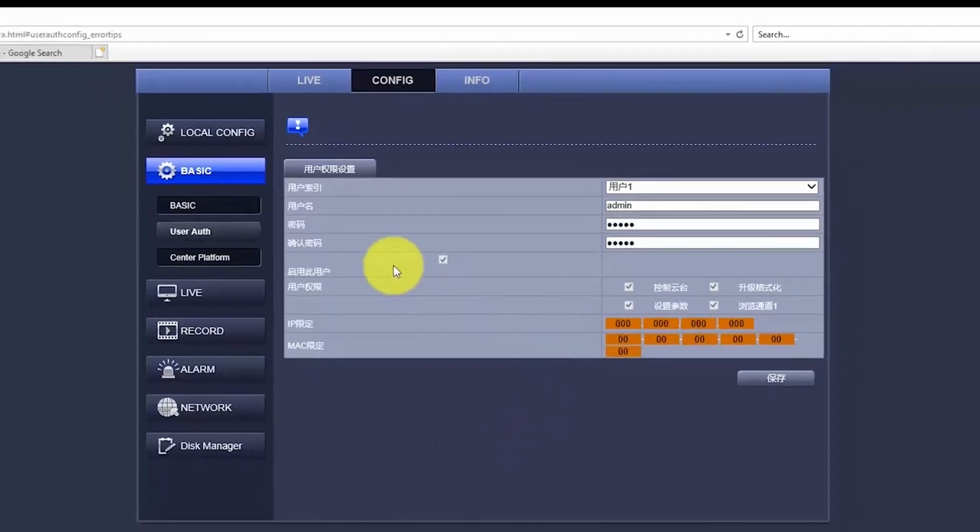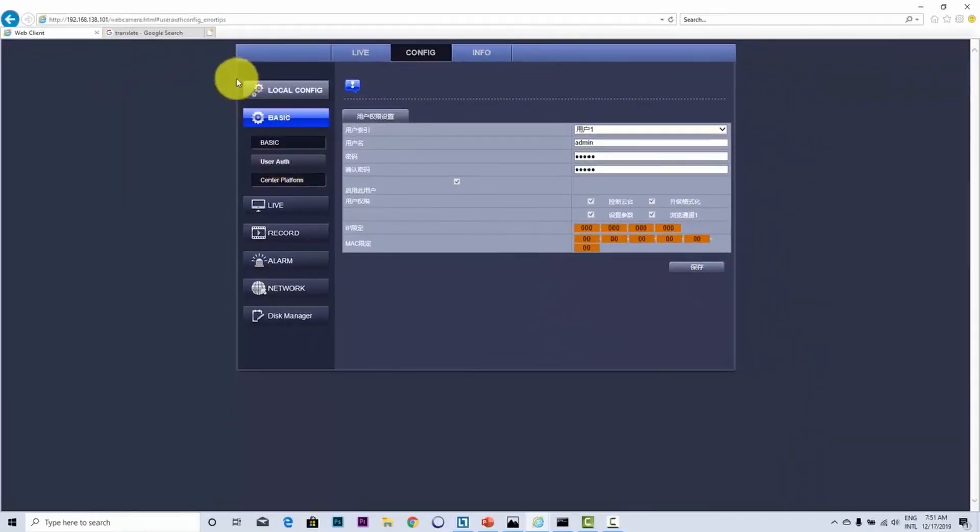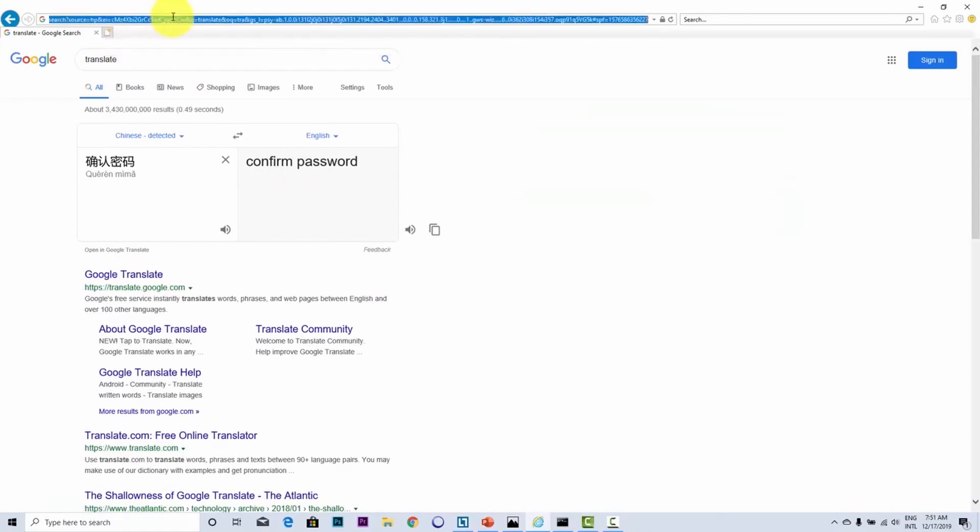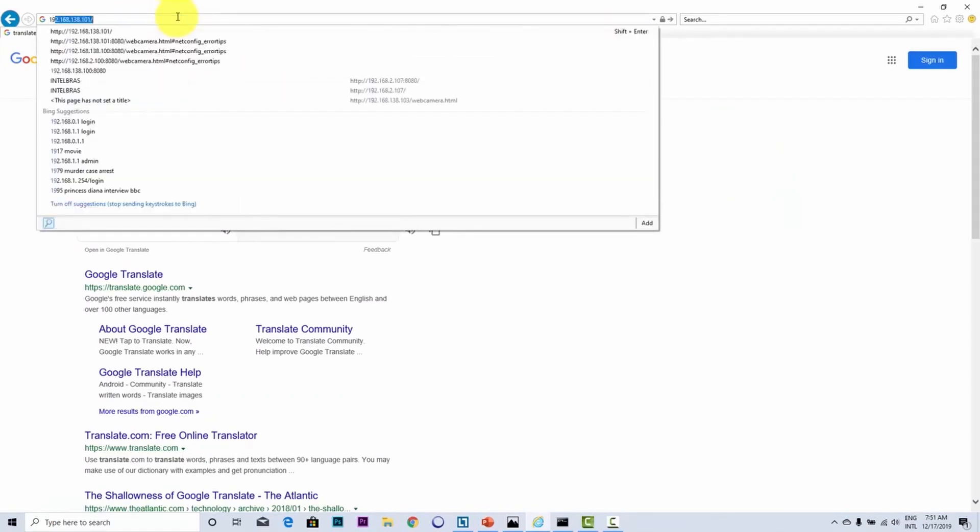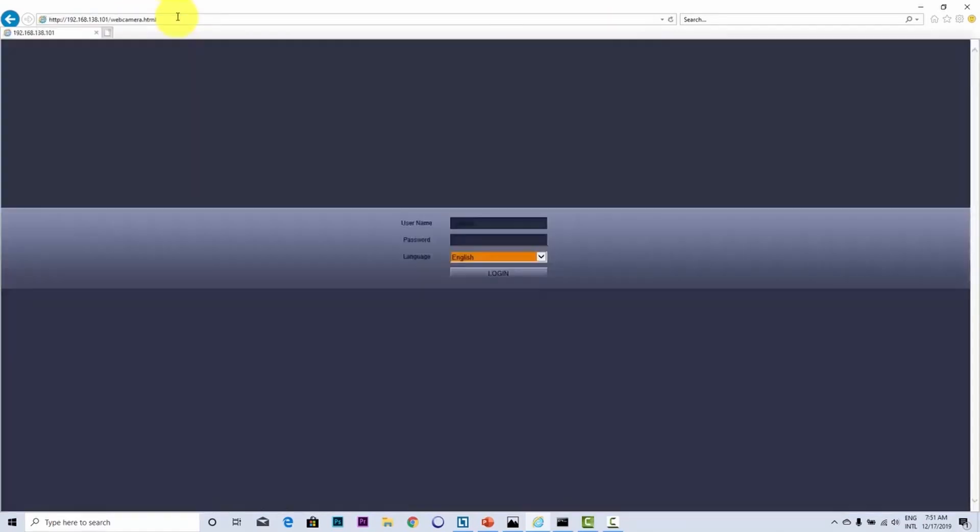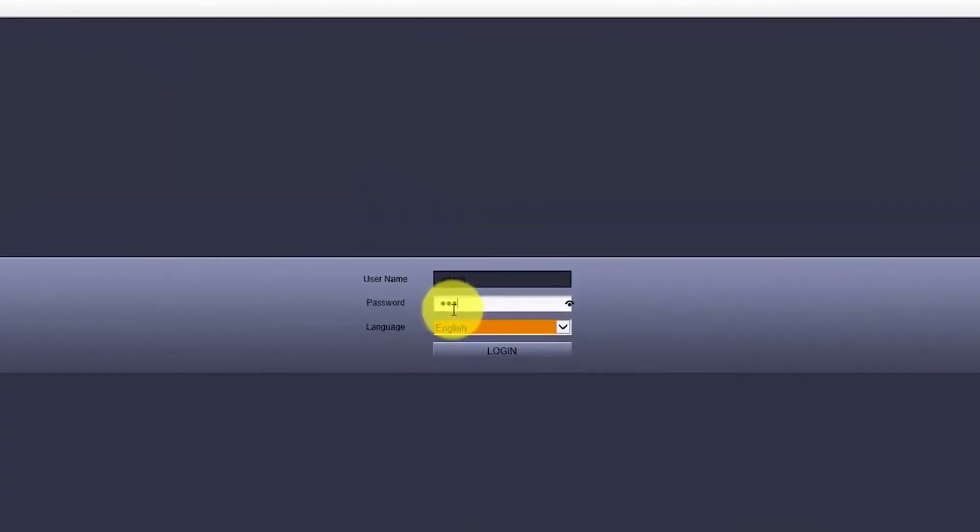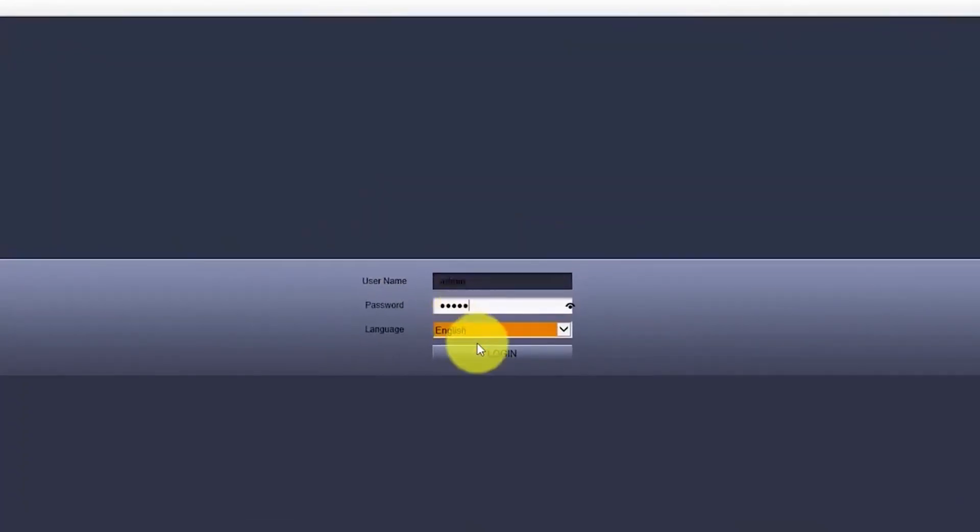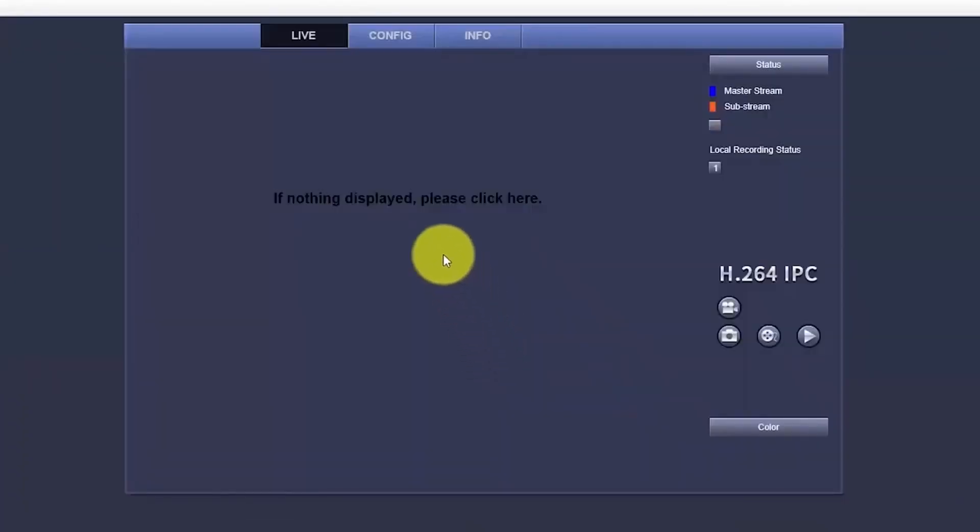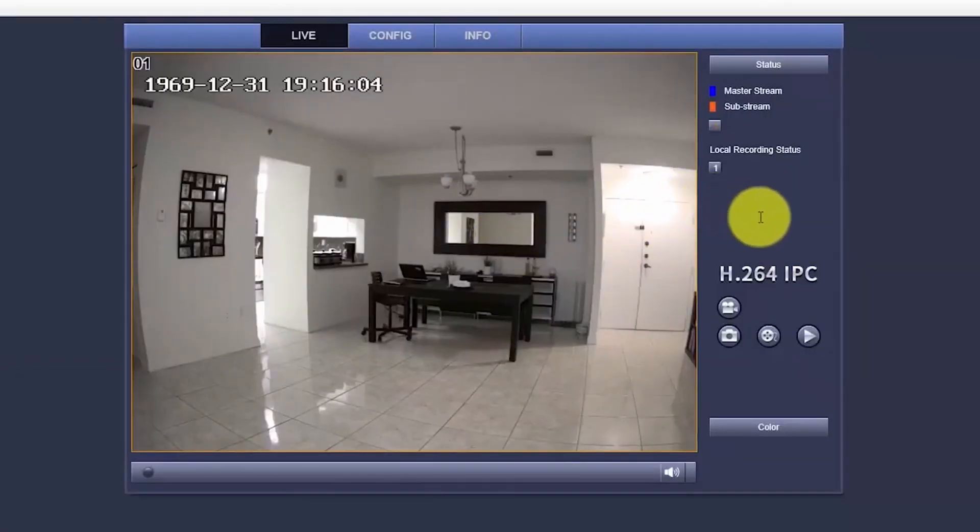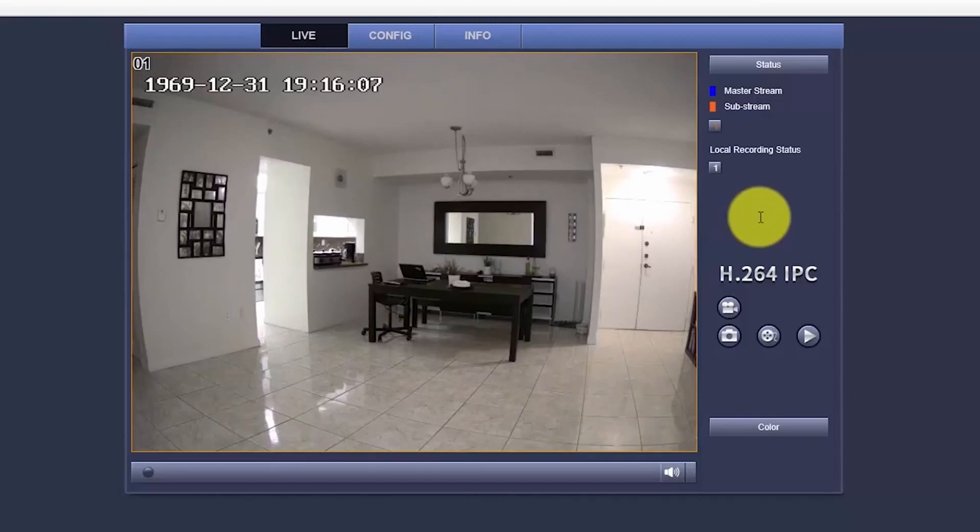All right. So now I'm just closing this and opening it again. Here we go. Now I'm going to try my new password. And here we go. It's working. The password is changed. So I'm not using the original one anymore.